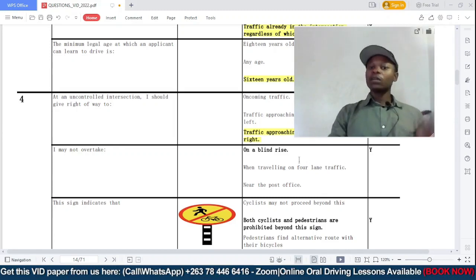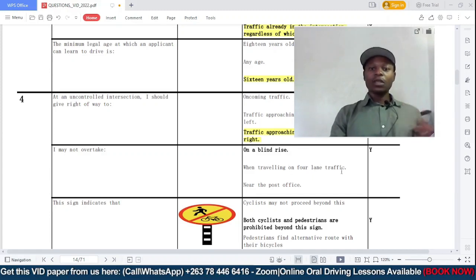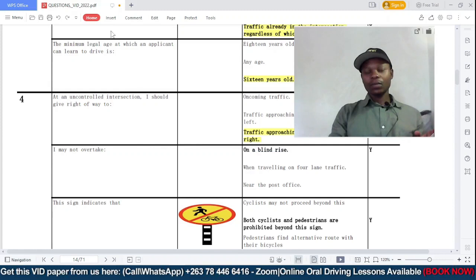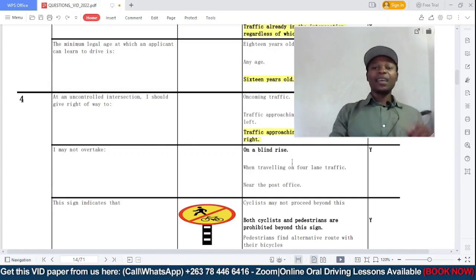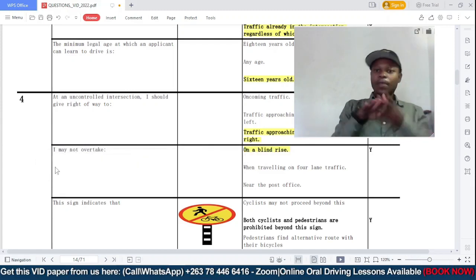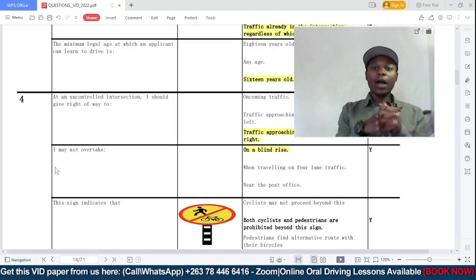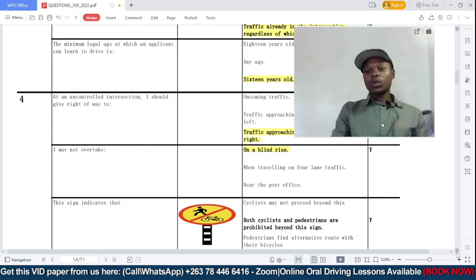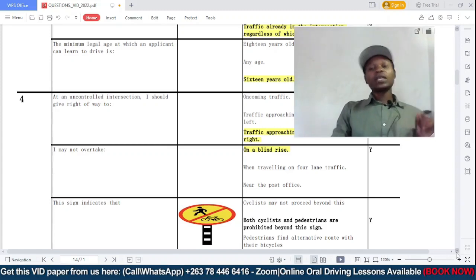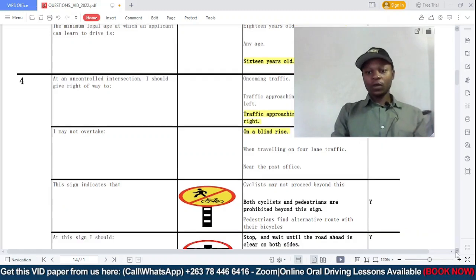Moving on — I may not overtake: option A: on a blind rise; B: when traveling on a four-lane road; C: near the post office. You should not overtake on a blind rise. A blind rise is what we call a steep ascent. When traveling uphill on such a road, you are not allowed to overtake. At that point you will see a solid white line at the center on your side, indicating that overtaking is prohibited.